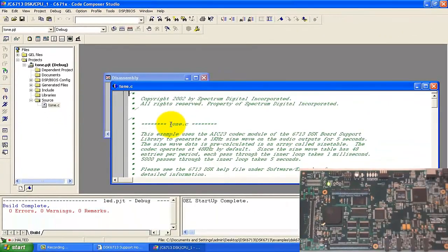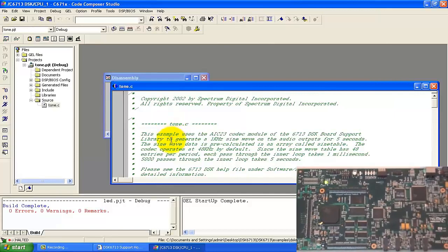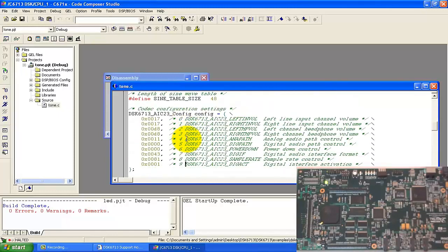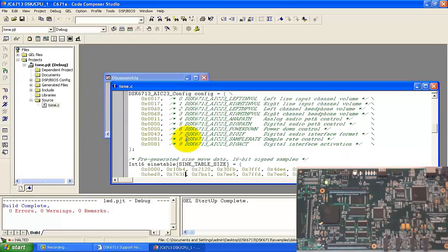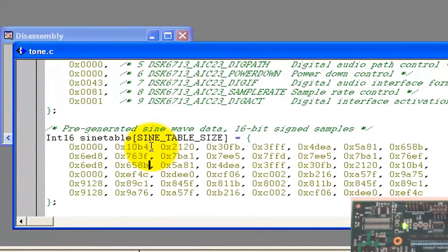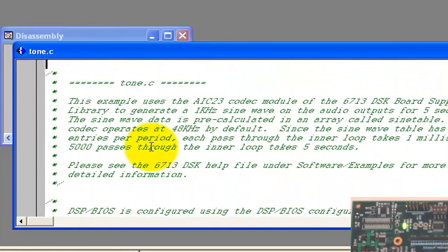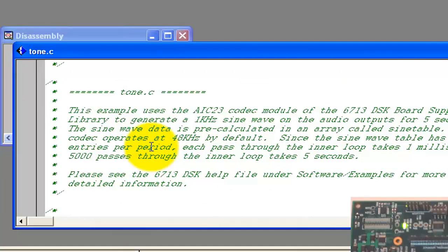Now it has opened Tone.c and we can check here below that it has been configured for this codec. We can see the sine table — there are 48 particular values. If we are working with a 48 kilohertz sample rate and we are giving 48 values per cycle, that means we are producing a 1 kilohertz sine wave, because the AIC codec is working at 48 kilohertz.